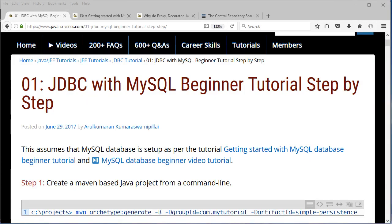In this video tutorial I'm going to go through JDBC, which stands for Java Database Connectivity, with MySQL. This assumes you have already gone through the MySQL tutorial where we install and run a few MySQL commands from the client directly to the server, and also that you have set up your Maven, Java, and Eclipse.